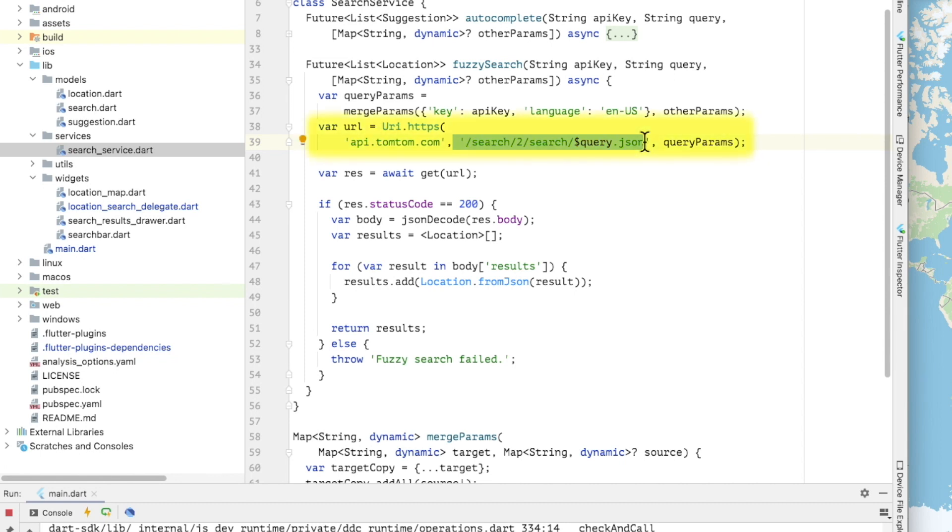The full URL is built using Dart's URI class which takes the host name, path, and query parameters as constructor arguments. Note that I'm building the URL with a .json extension indicating that I want the results back from the TomTom API in JSON format.